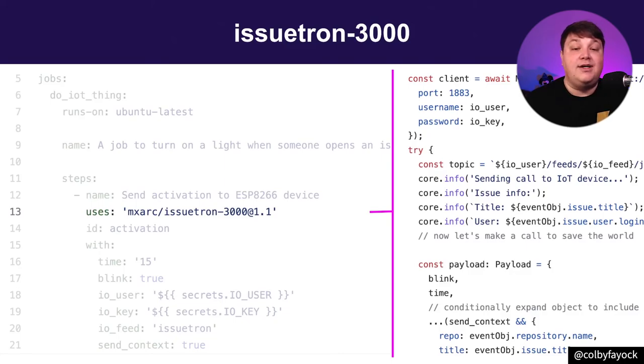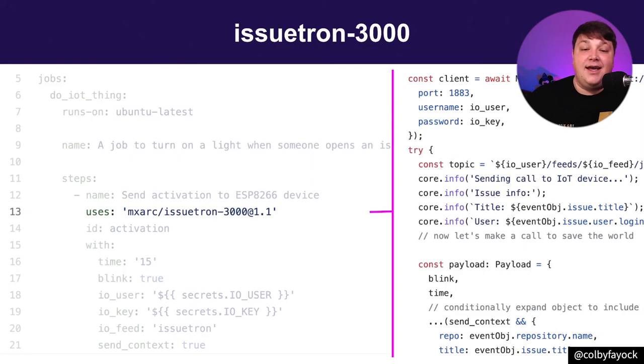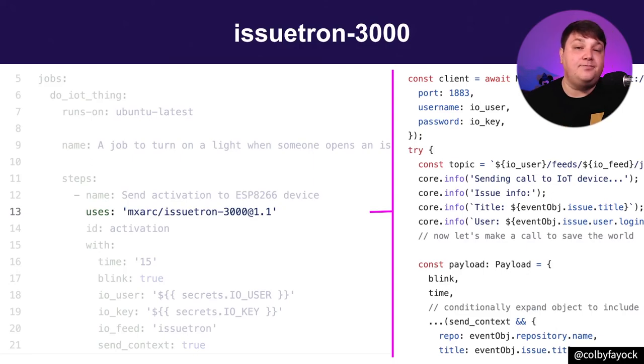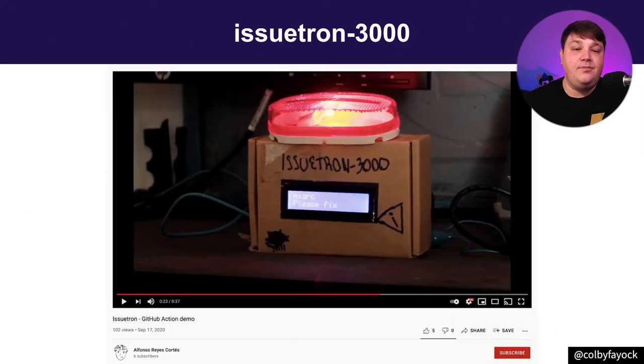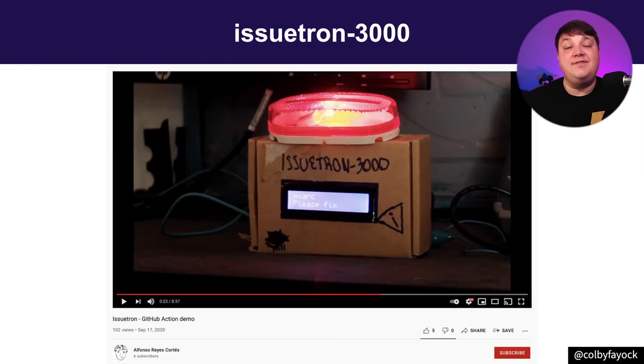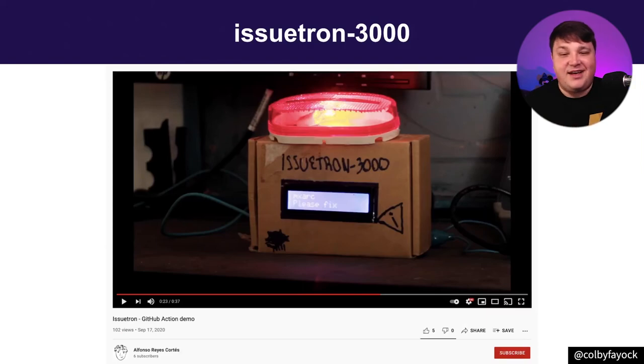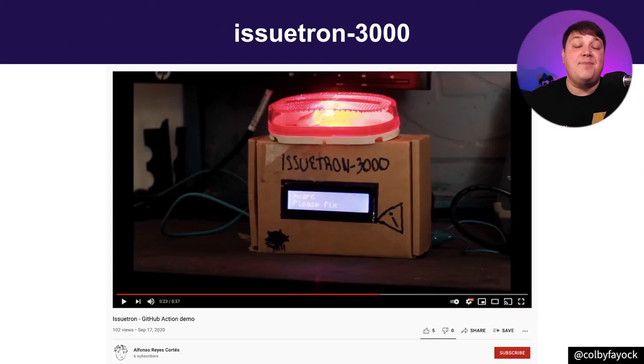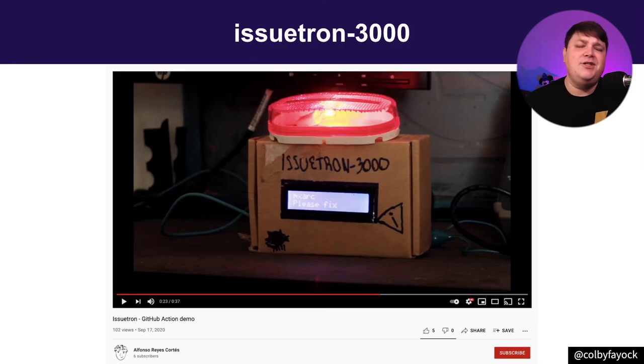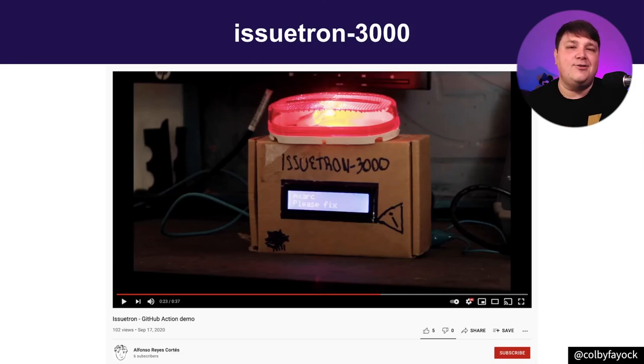But ultimately it's going to run a script that Alfonso set up inside of the action, where it's set up to run on an MQTT client, and it sends a payload depending on the event. And once received, Issuetron 3000 is activated, and Blink sort of lights up based on your configuration. It works pretty well in the video. I'll include a link in my talk notes.